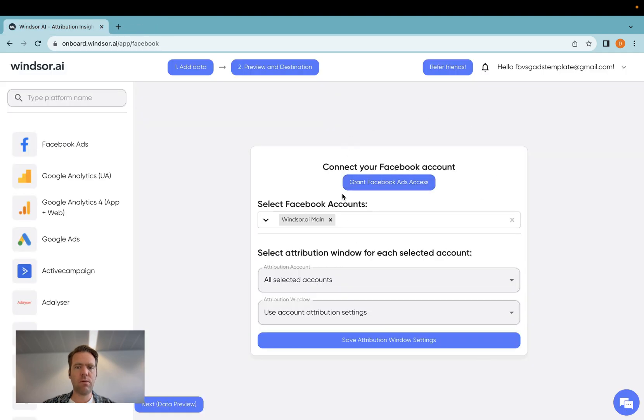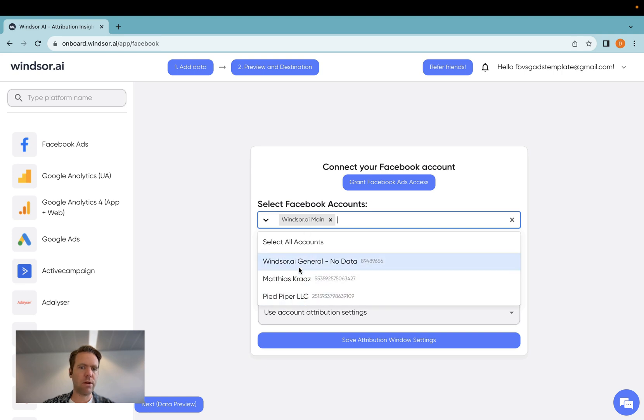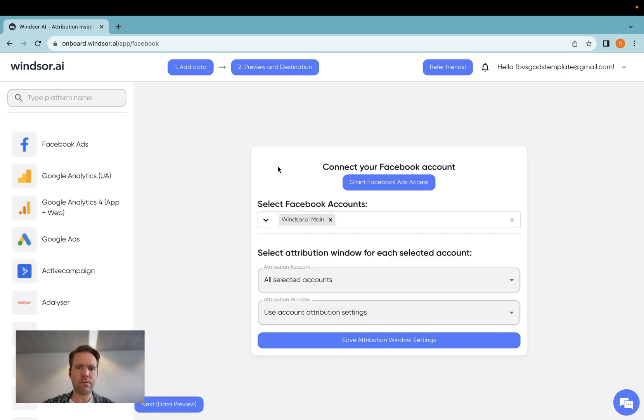Once you complete with that, you then come back into this app, and then you will be able to select the accounts you'd like to connect. In my case, this is one account, which is windsor.ai main.